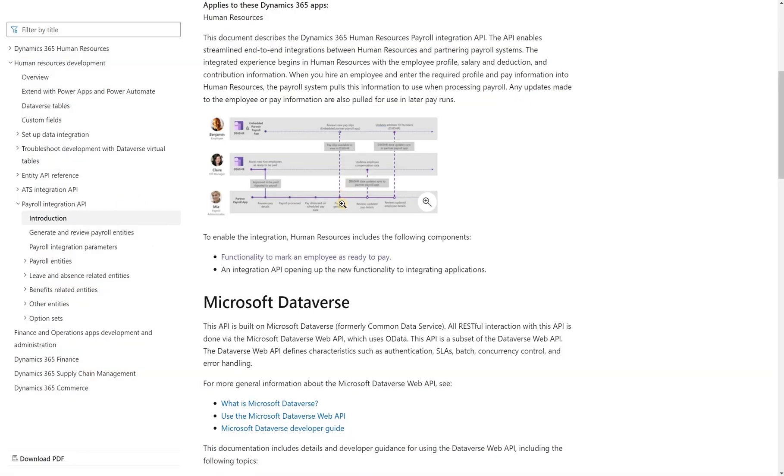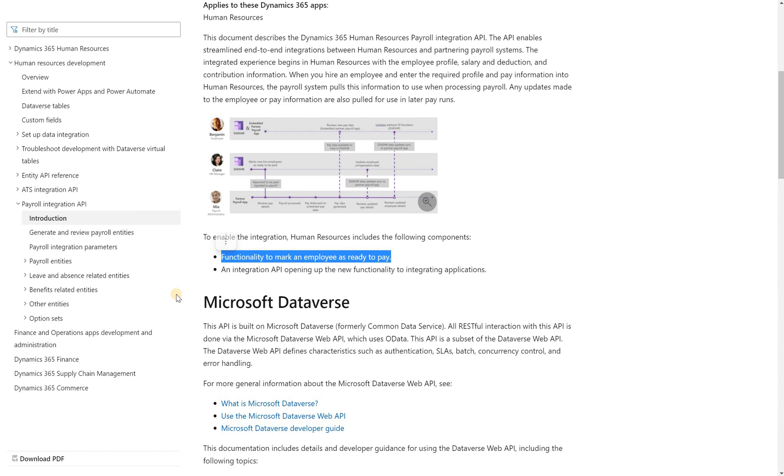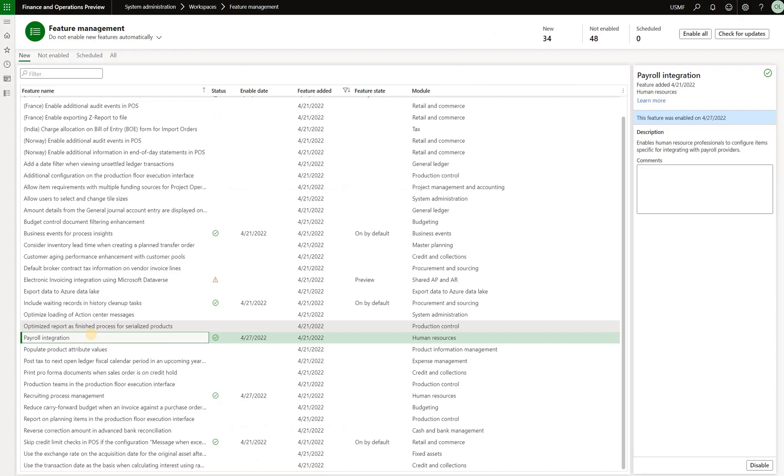What I want to do in this video is to review the new functionality that will either make an employee ready to be paid or not. What I've done here is I made sure that I went to my feature management workspace and enabled that payroll integration feature.